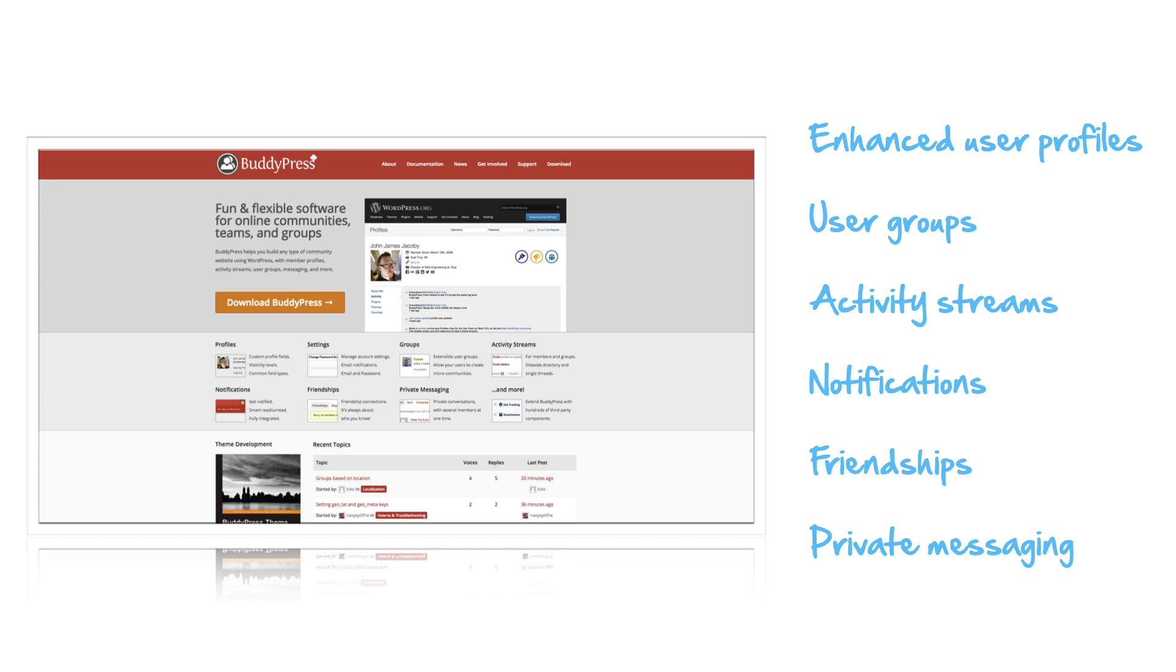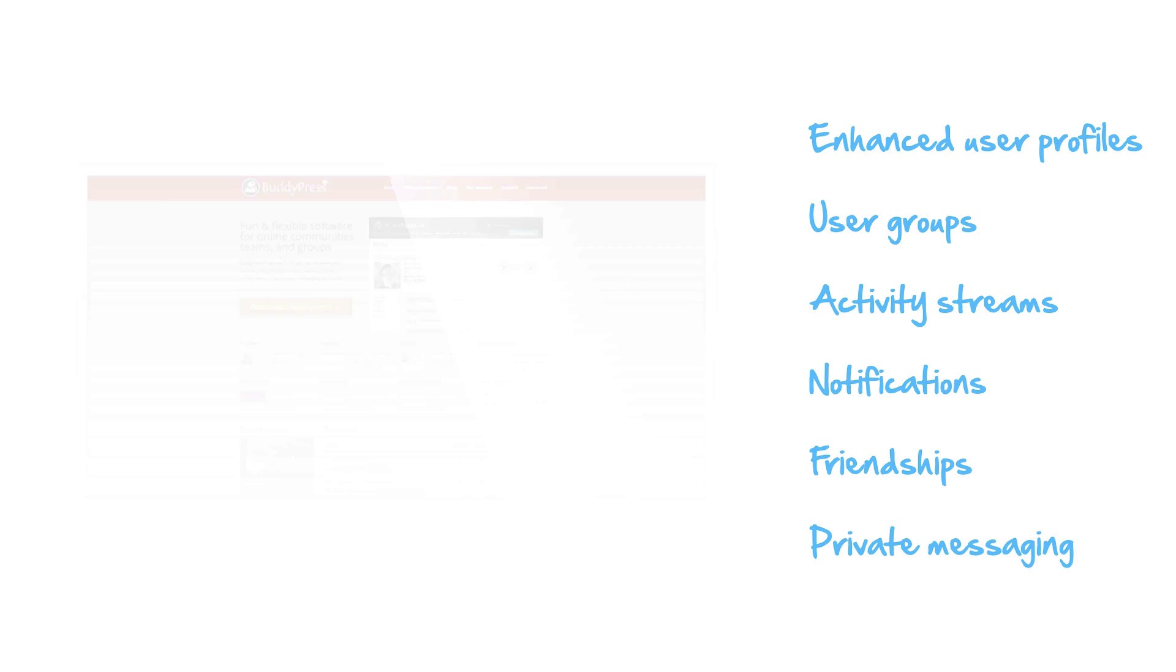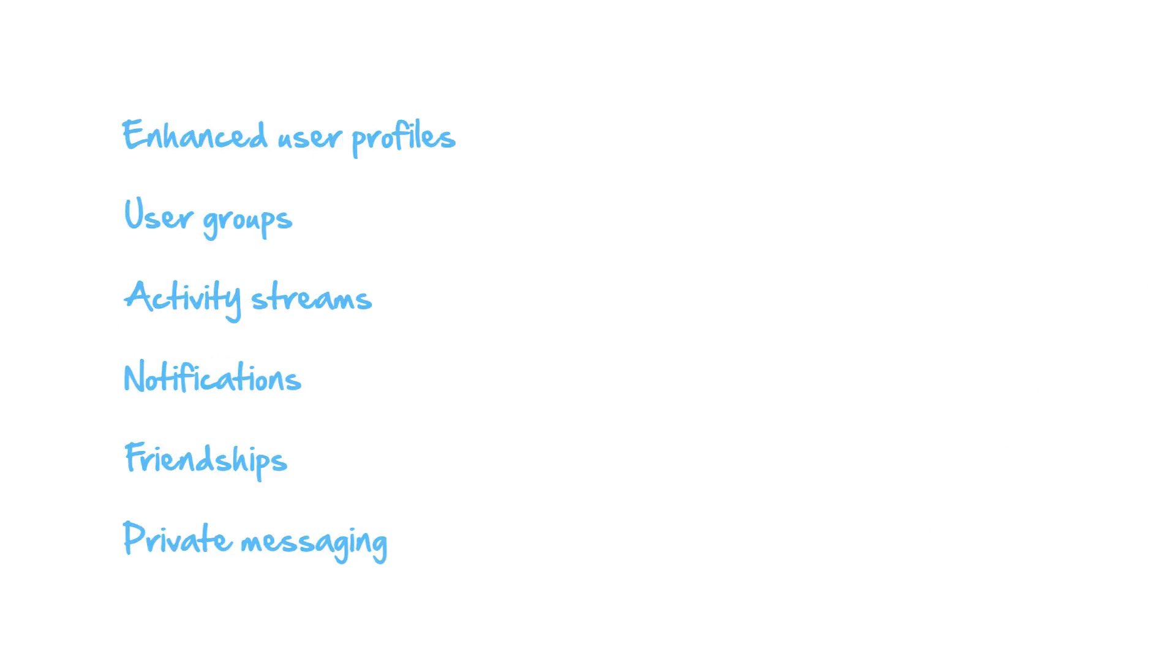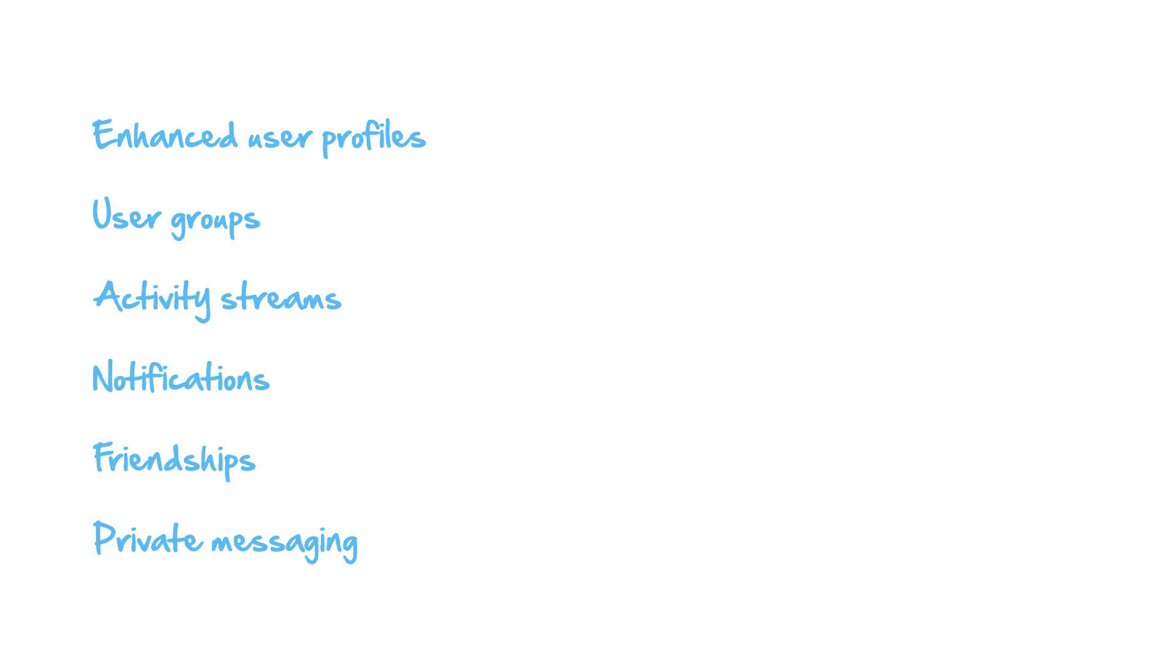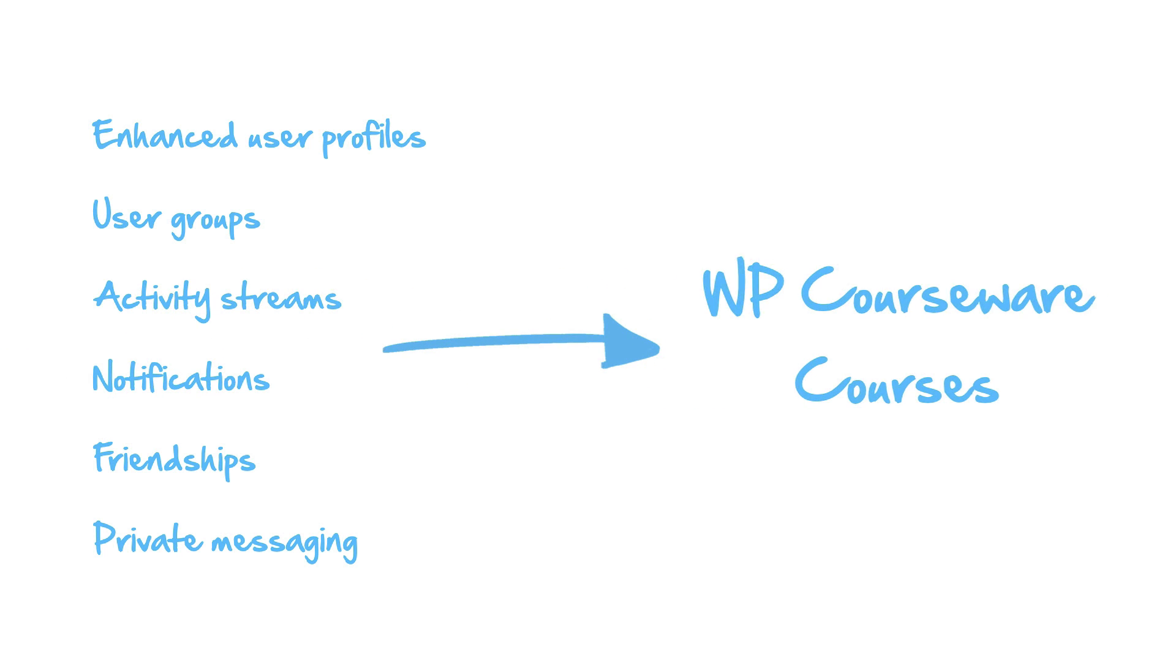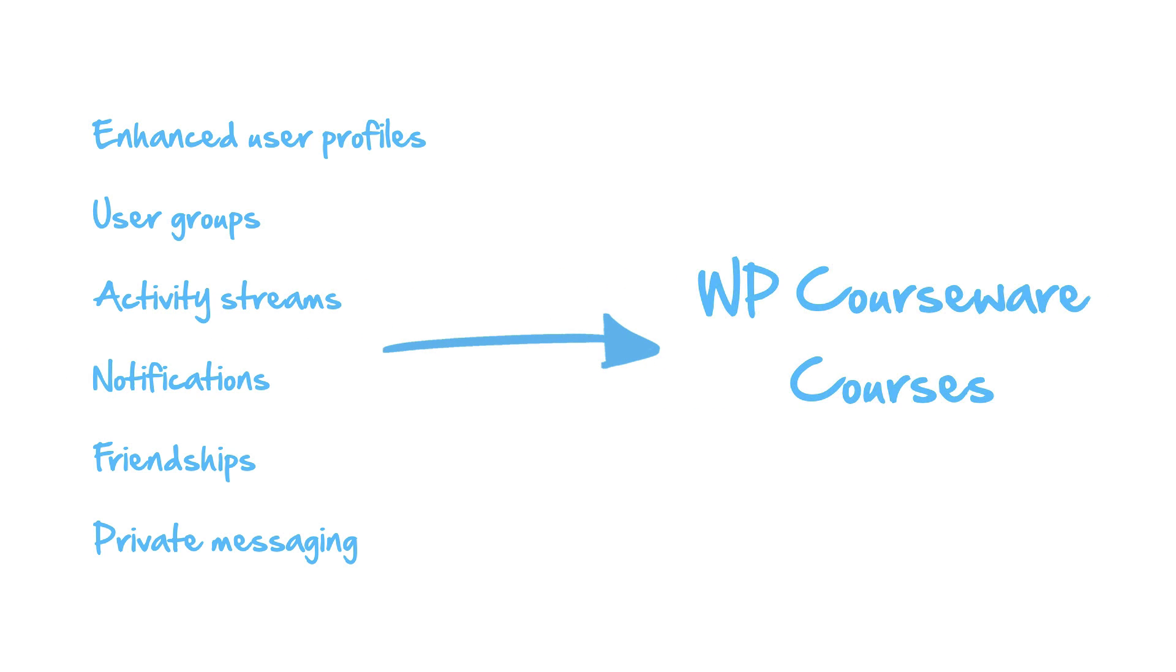And they can also contact you as the instructor. So that's very helpful stuff. So what we have done with this particular integration, again, it's being offered by a third-party development company, but it takes all of these features of BuddyPress and it ties them to your WP Courseware courses. And you can see how all of this stuff would really benefit your students and enhance their e-learning experience.